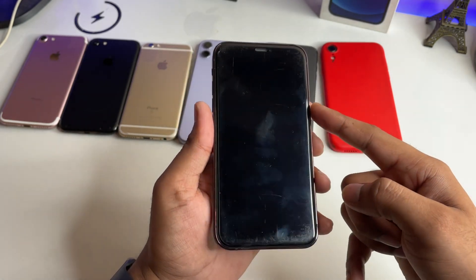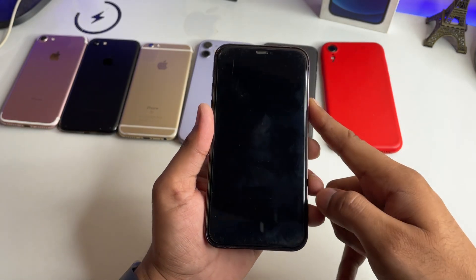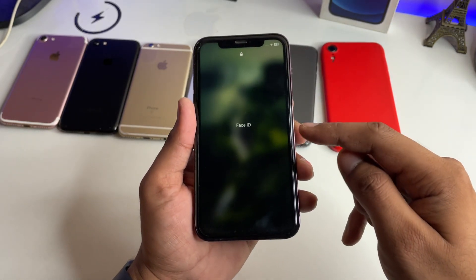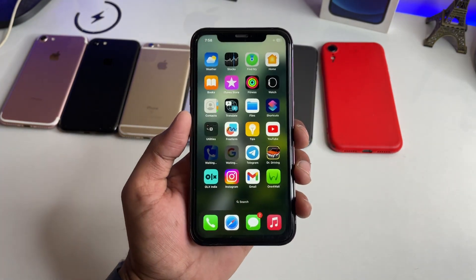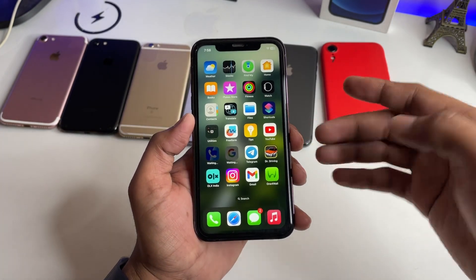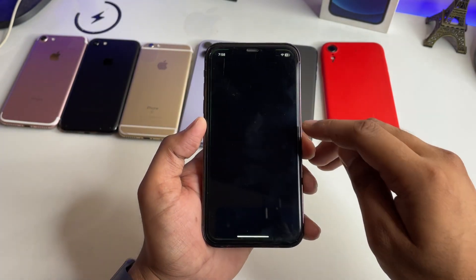Now you can see here this is my iPhone XR which I have converted to look like the iPhone 14 Pro, and on this iPhone the password is active. So let me show you on this one.